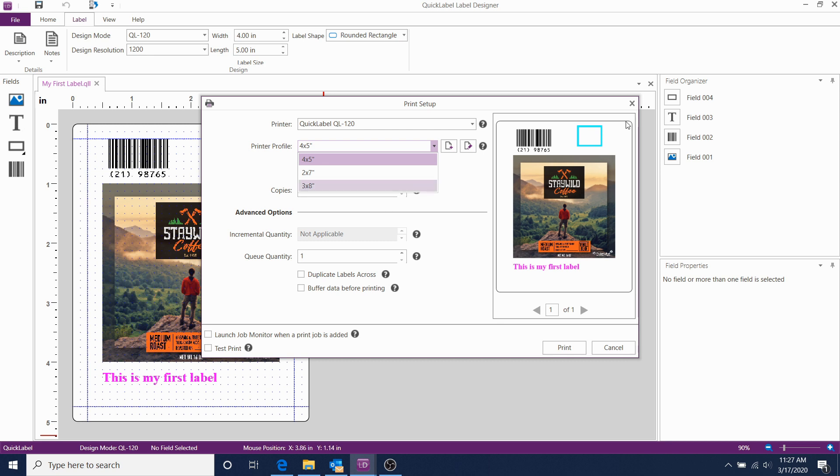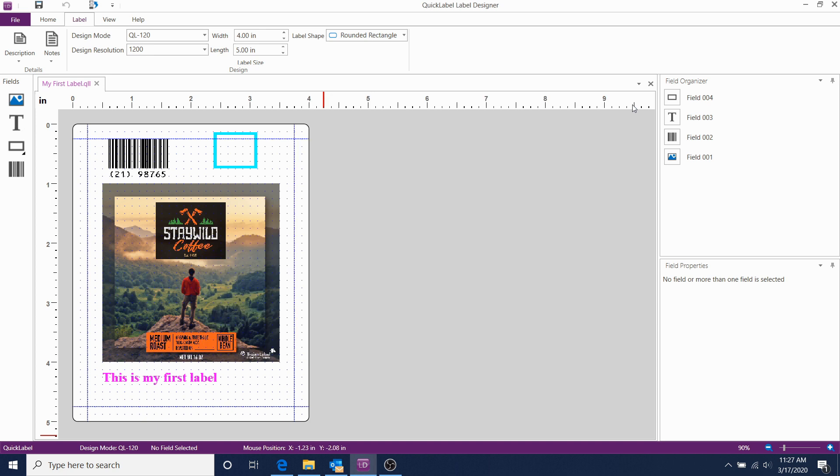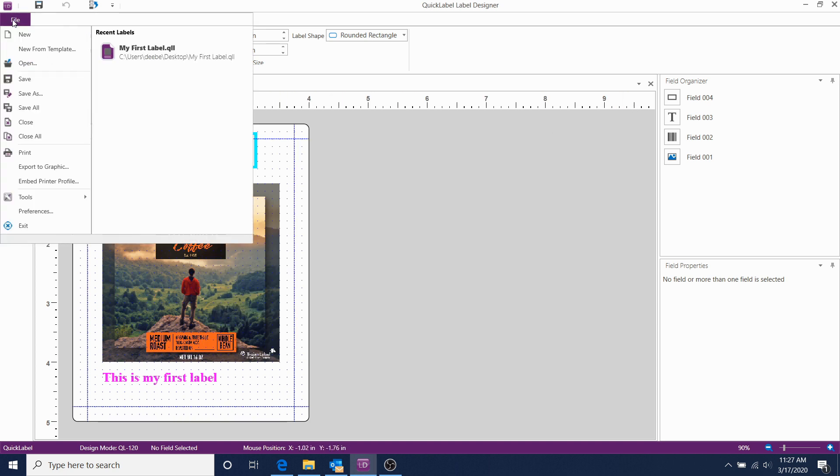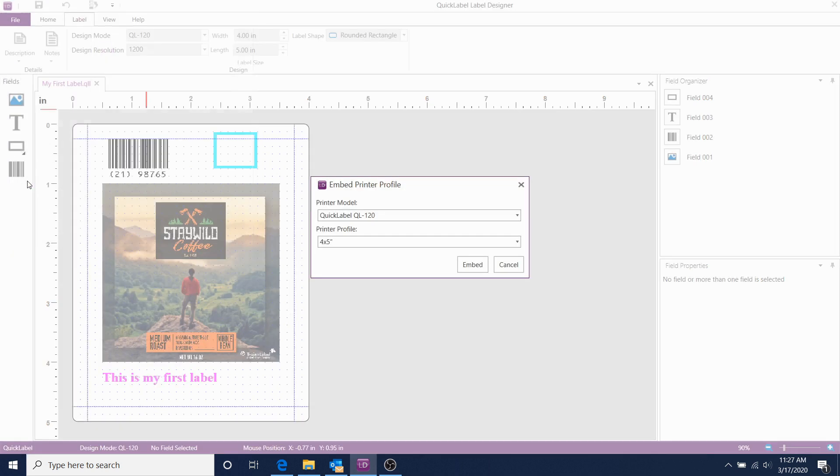Close this window for now. Click on File, then click on Embed Printer Profile. In the Embed Printer Profile window, select the printer model.